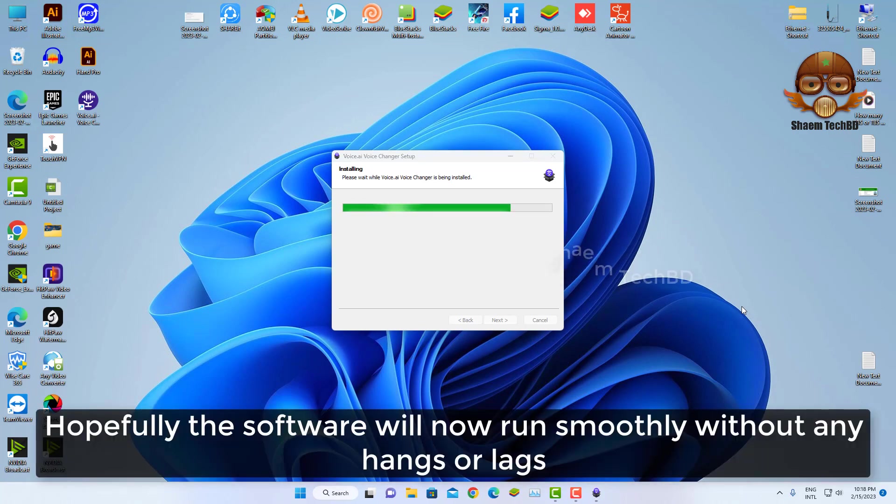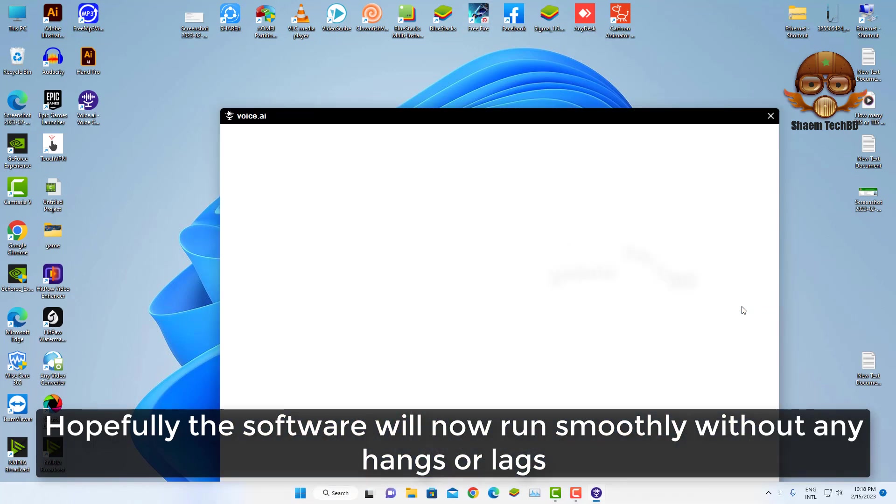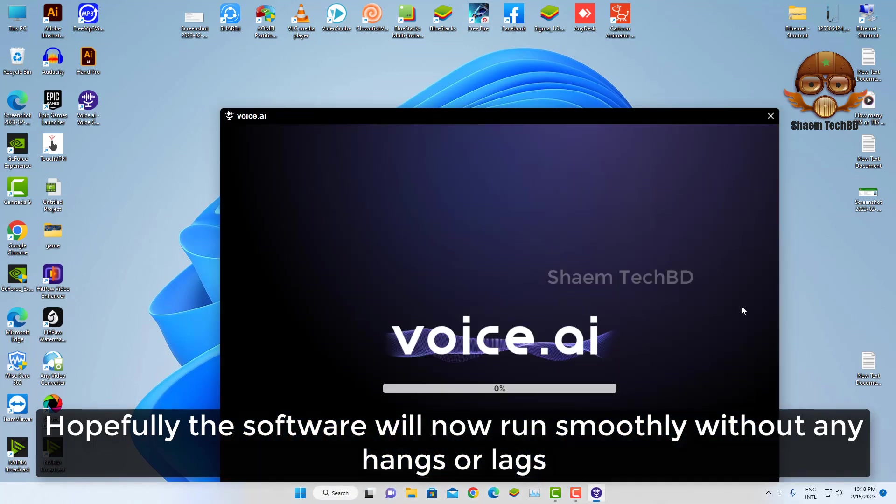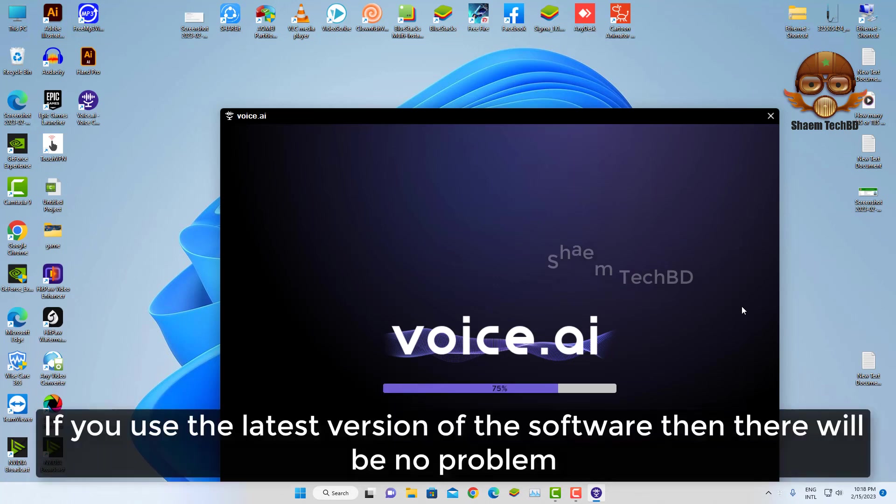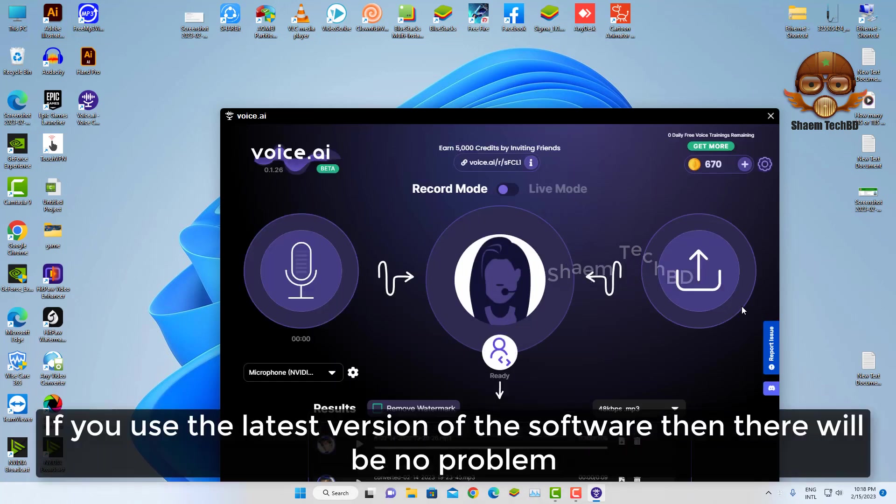Hopefully the software will now run smoothly without any hangs or lags. If you use the latest version of the software, then there will be no problem.